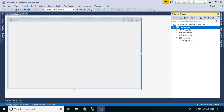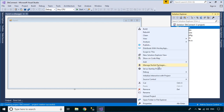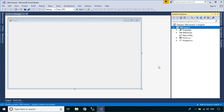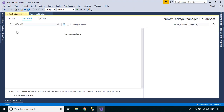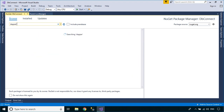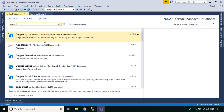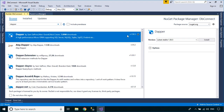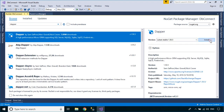Right-click on your project, then select Manage NuGet Packages to install the Dapper ORM. As you know, Dapper is an open source library that makes it easy to access your database.